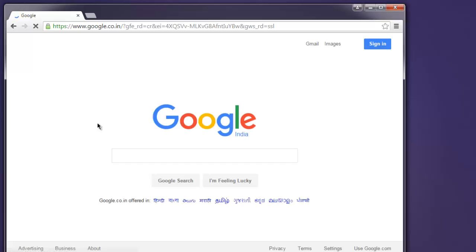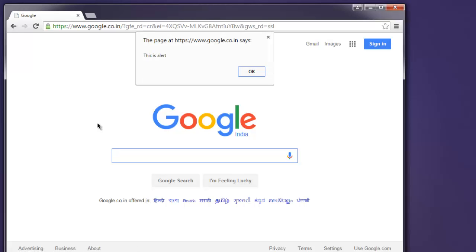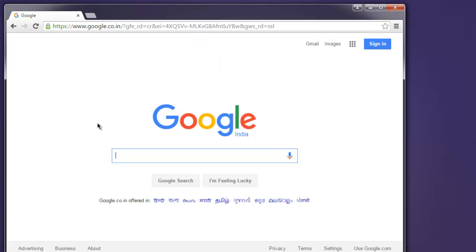Now this opens our Chrome browser instance, and it should open one alert. Okay, so as you can see, 'this is alert' is the text of our alert and it got accepted.